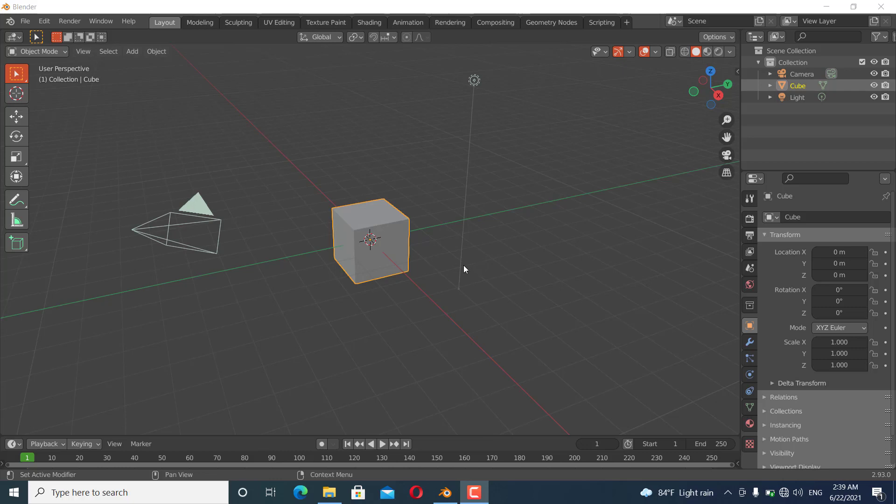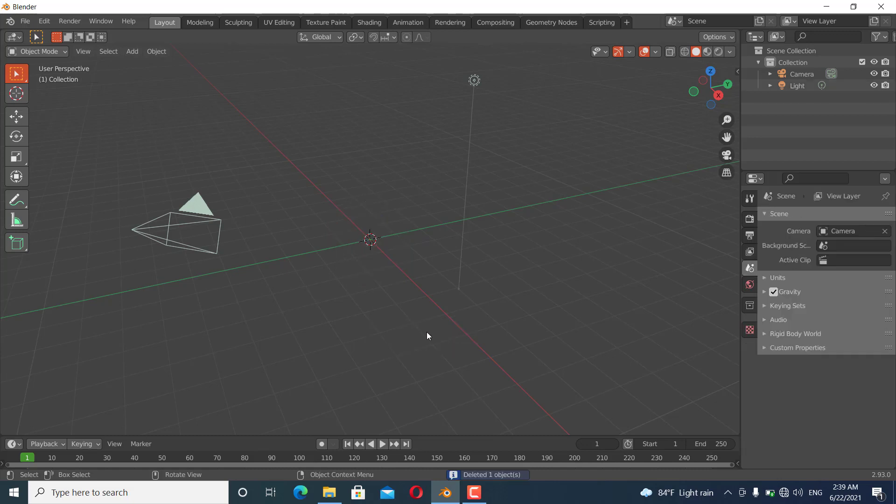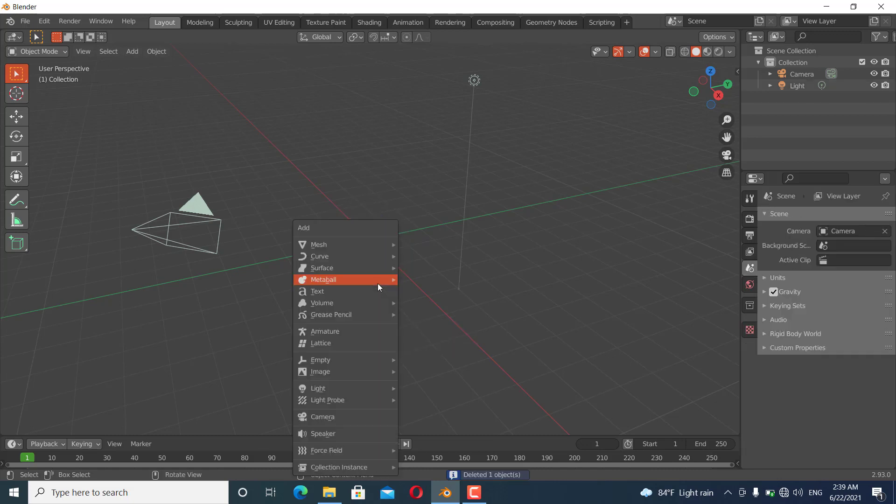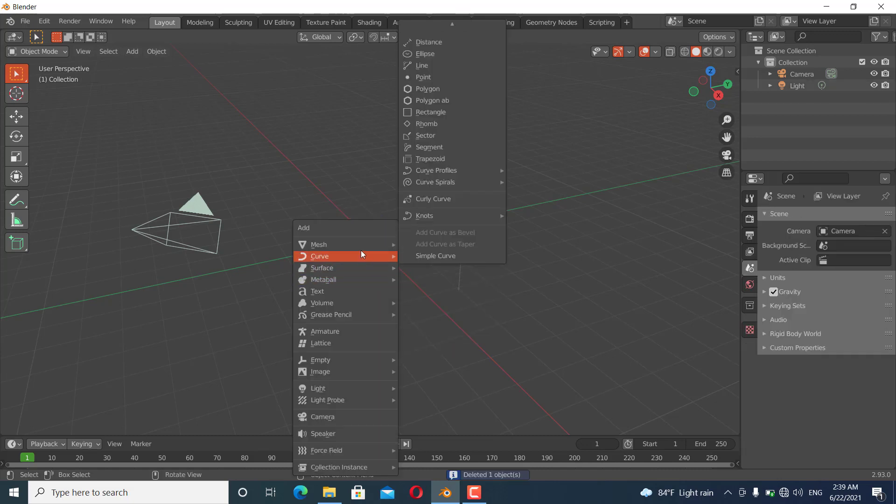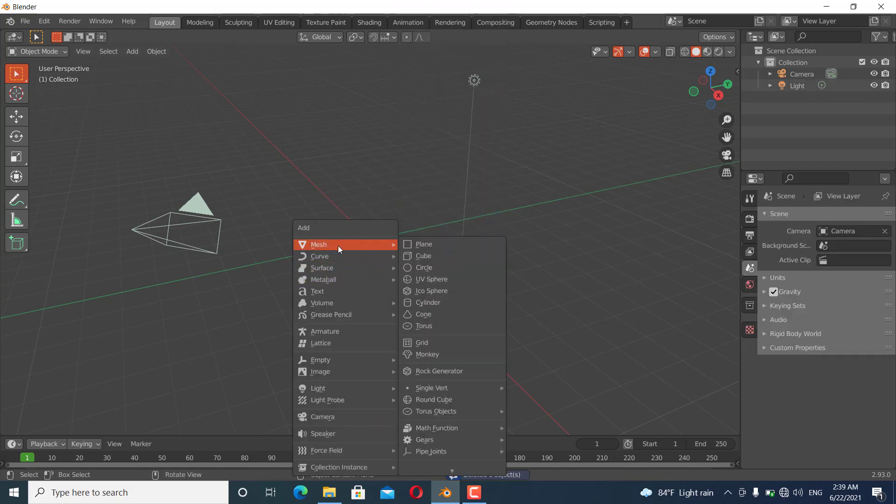Hello guys, welcome to my channel. In this video I'm going to show you how you can use the skin modifier. Let's get started. First I'm going to select the cube and delete it, and I'm going to add a single vertex like this.